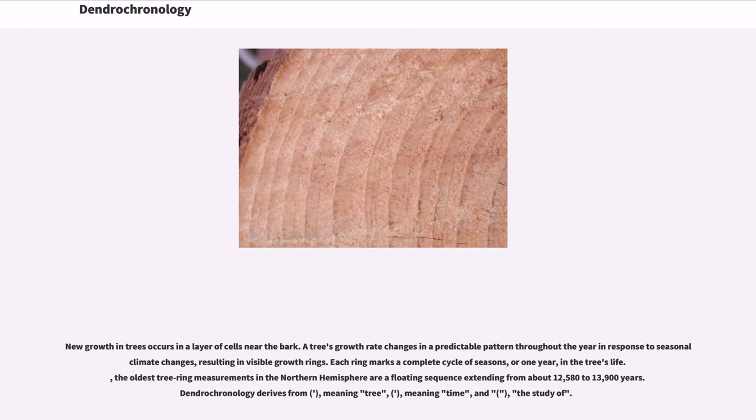The oldest tree ring measurements in the northern hemisphere are a floating sequence extending from about 12,580 to 13,900 years.